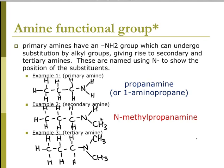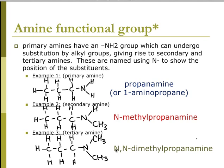Here I've replaced one of the H's — this N tells me that I've replaced one of the H's on my amine group with a methyl, so it is N-methylpropanamine. Here I've replaced both of the H's, so it's N,N — I have two methyl groups — N,N-dimethylpropanamine.